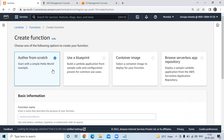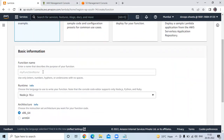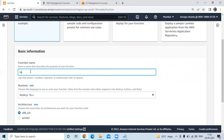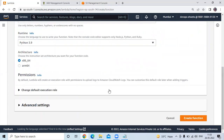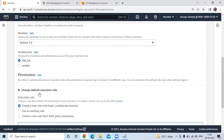Here I will choose author from scratch. Then if I scroll down, you can see basic information. Firstly, we need to enter our function name. My function name will be Lambda test. Then runtime — choose a language to use to write your function. Here I will choose Python 3.9.